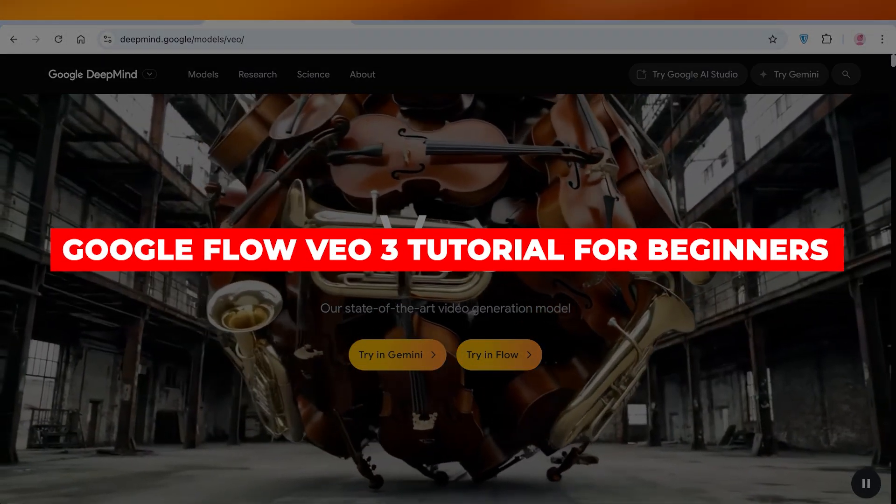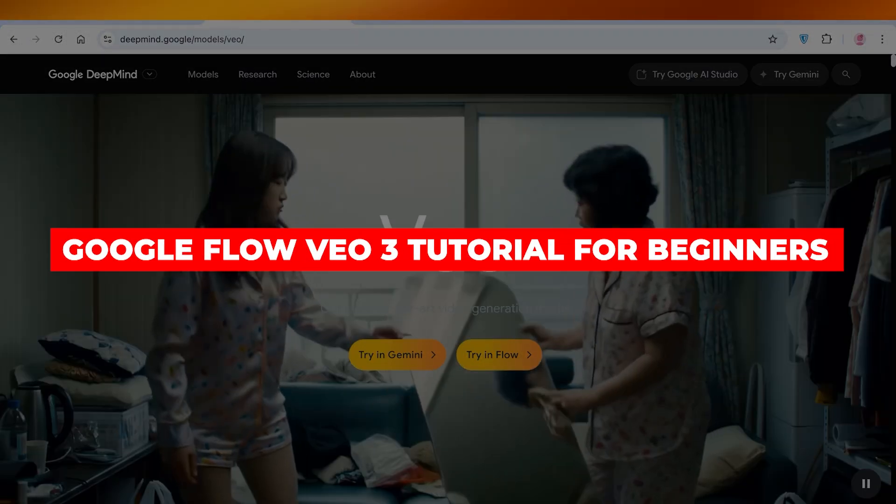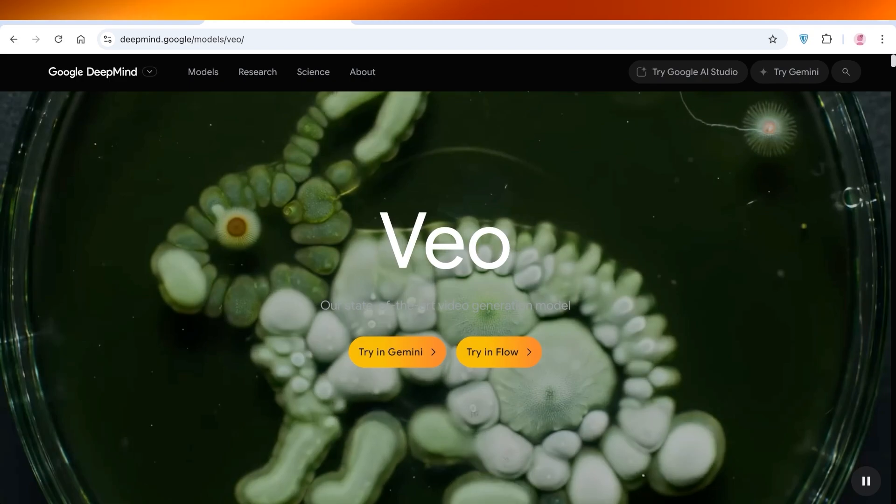Google Flow VO3 tutorial for beginners. Hello everyone, welcome back.